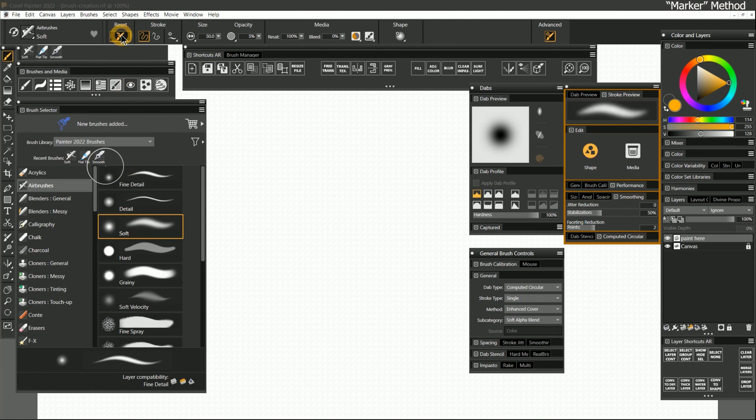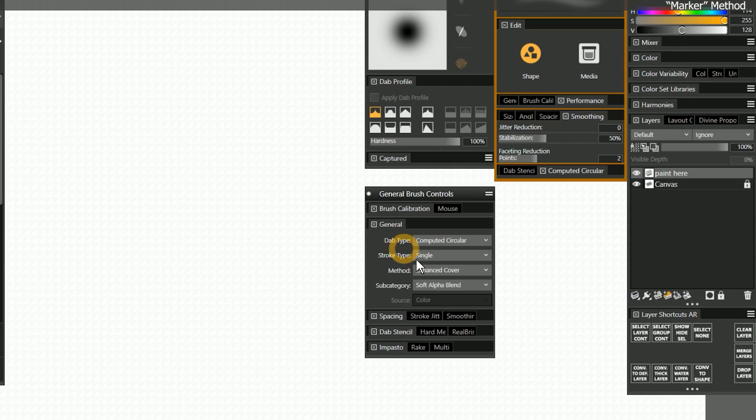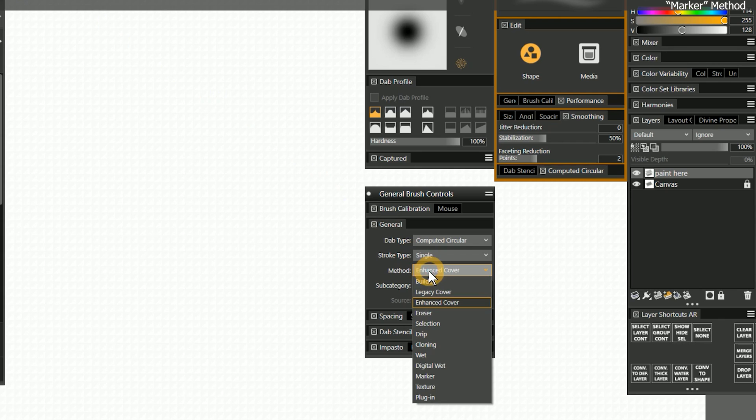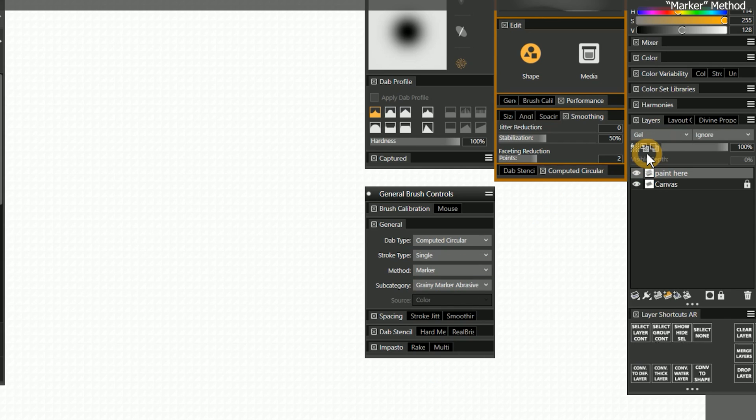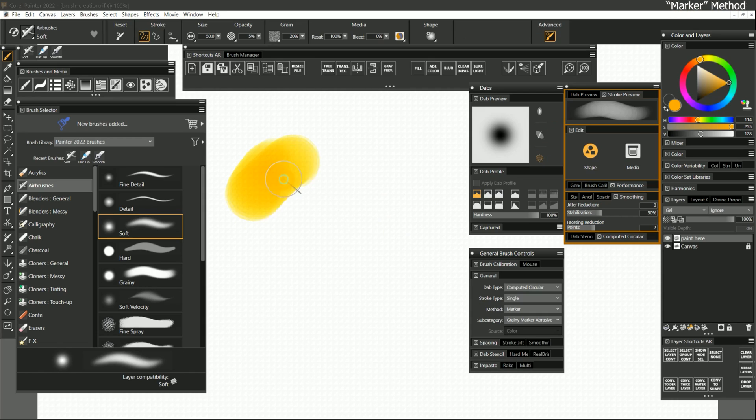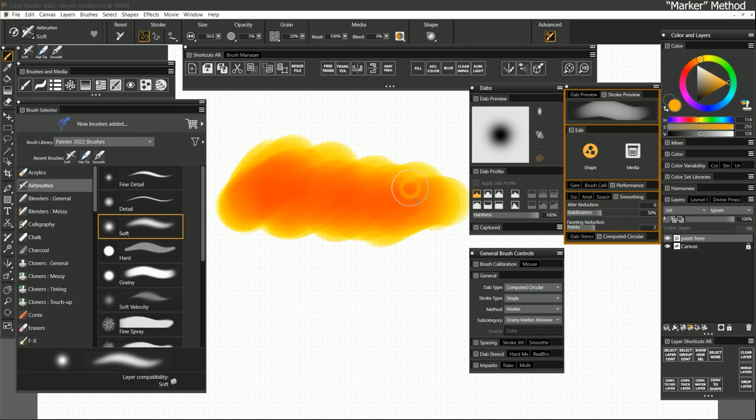Let's reset this brush and change the method to marker. Marker can simulate the behavior of marker pens. Because marker uses ink media, it also requires that you are drawing on a gel composite method layer. Marker is similar to the buildup method in that the media can build up darker upon itself. However, with the right settings, marker has its own unique behavior and feel.